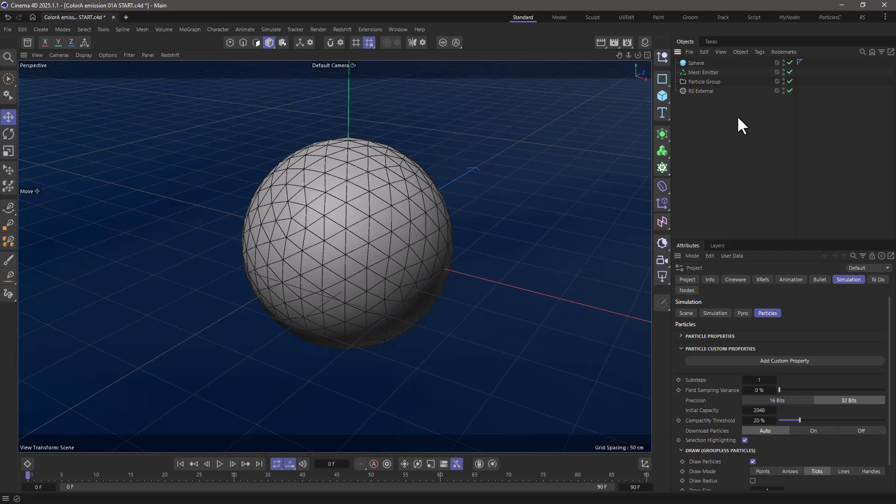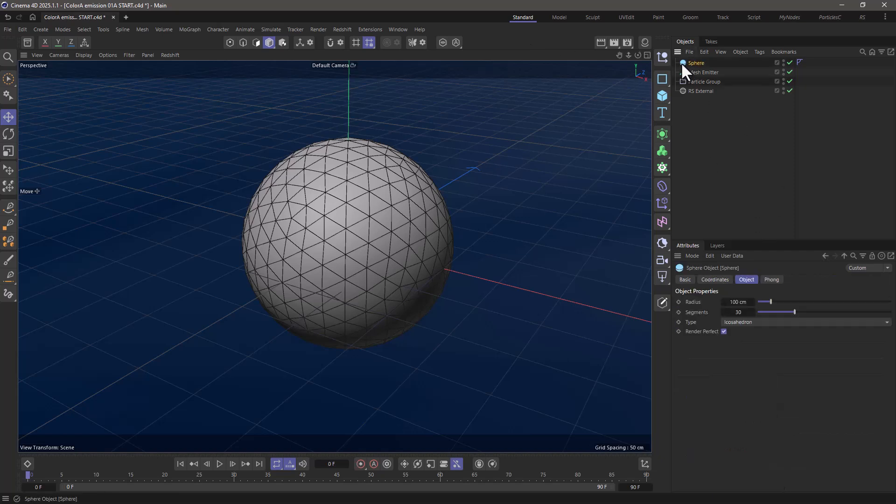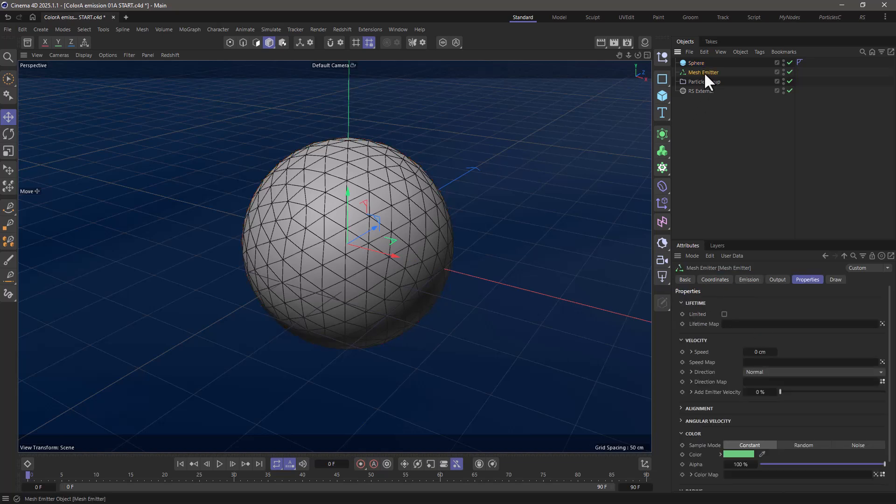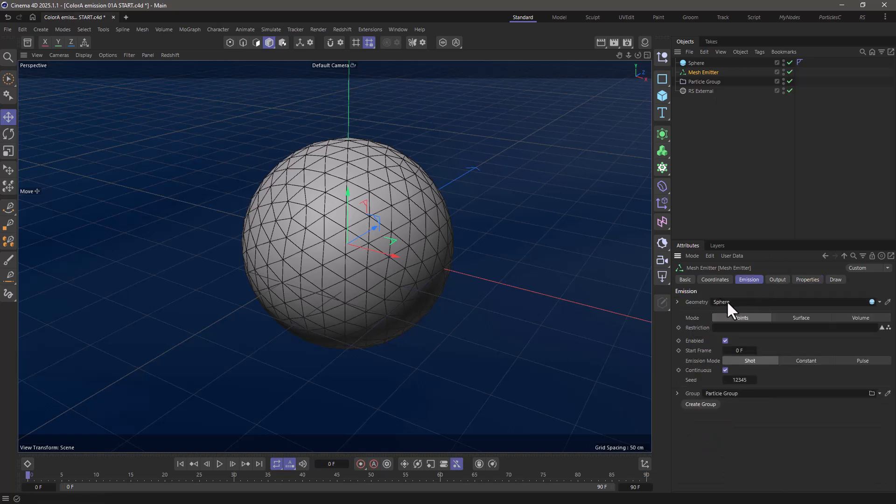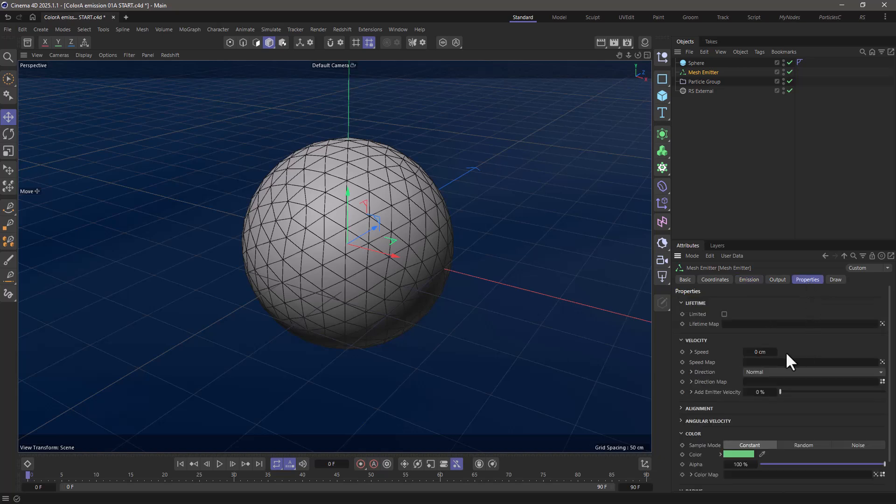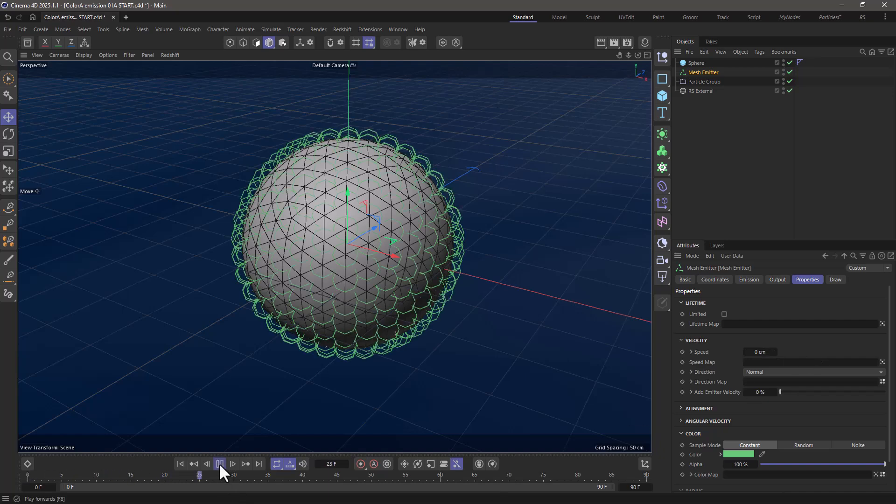In this starter scene, I have a sphere which has an icosahedron topology, 30 segments, and I have a mesh emitter that is using this sphere to emit particles on the points. I'm emitting a shot of particles and in the properties the speed is zero. So when I press play you will see some static particles generated on the surface of the sphere.